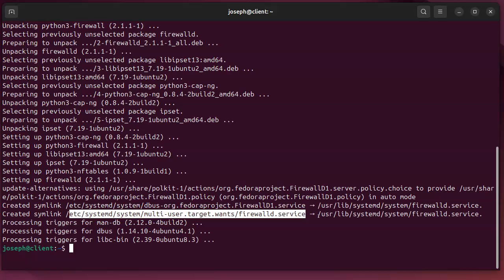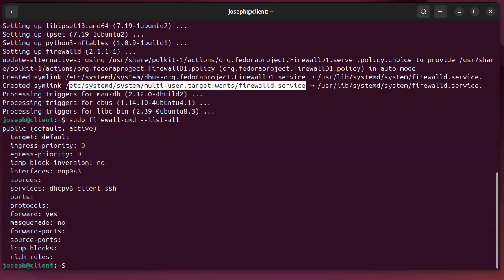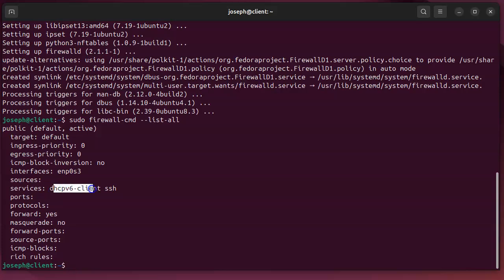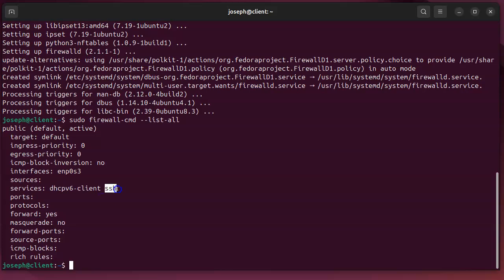I can go ahead and start looking at rules. So if I type firewall... sudo firewall-cmd --list-all like that. So it's dash dash list dash all without the space between list and all. I can get a list of what is currently allowed through the firewall. So by default you can see that it is allowing my DHCP client to communicate and also my SSH service that I have running.